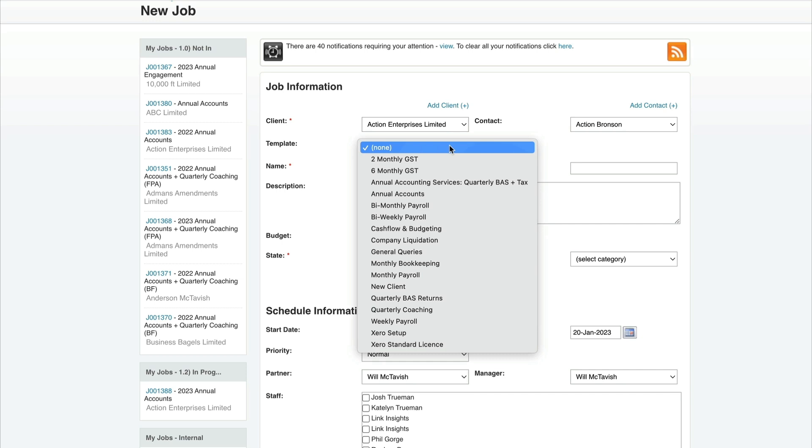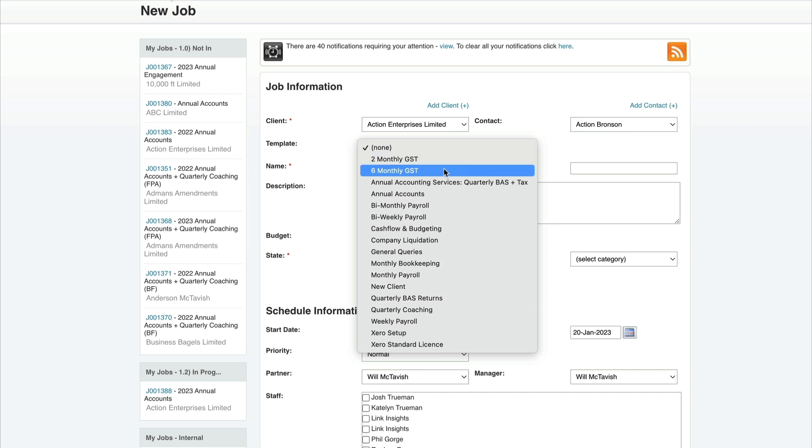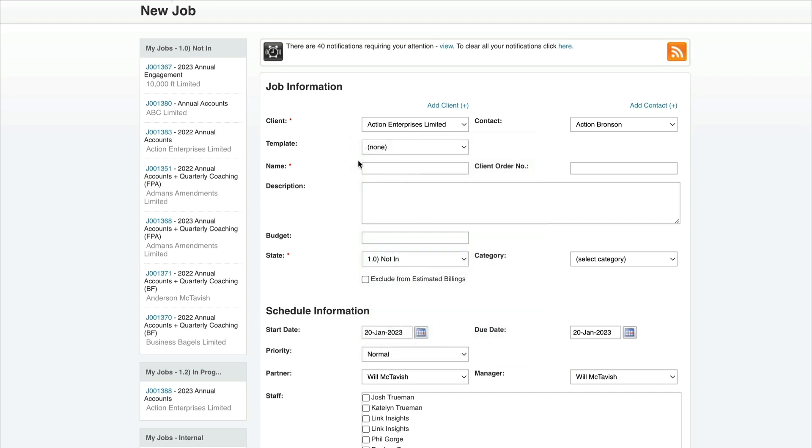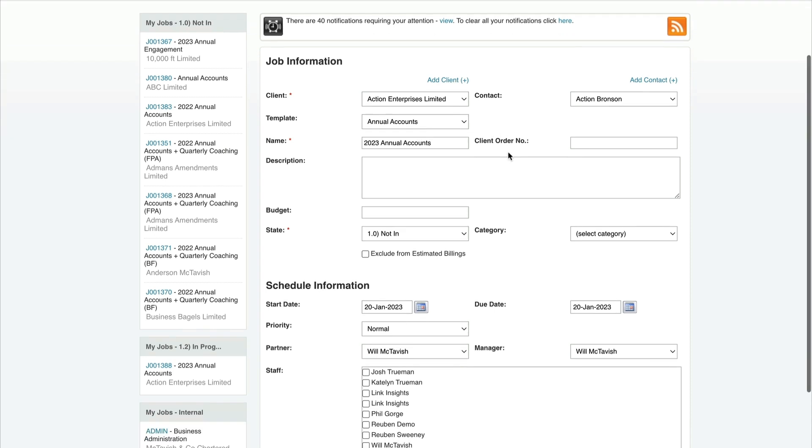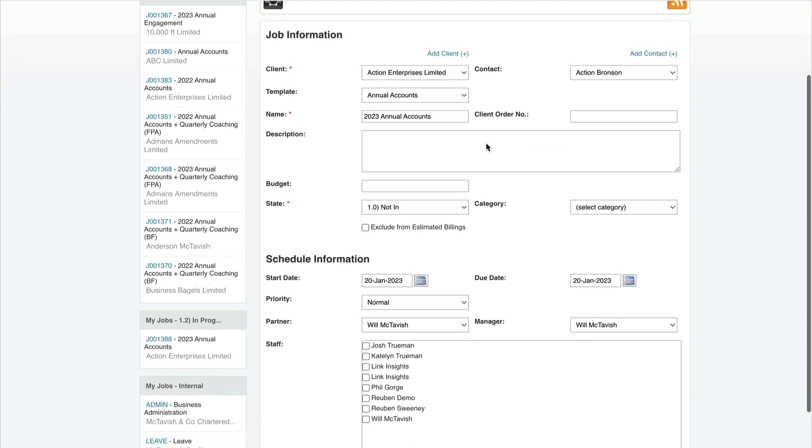Your template is the tasks you're going to automatically apply to the job. You can set up job templates - monthly GST has six GST tasks, six-monthly GST has two GST tasks. All these templates have associated tasks, costs, and milestones. I'm going to choose Annual Accounts, change the date to 2023, and add a job description.